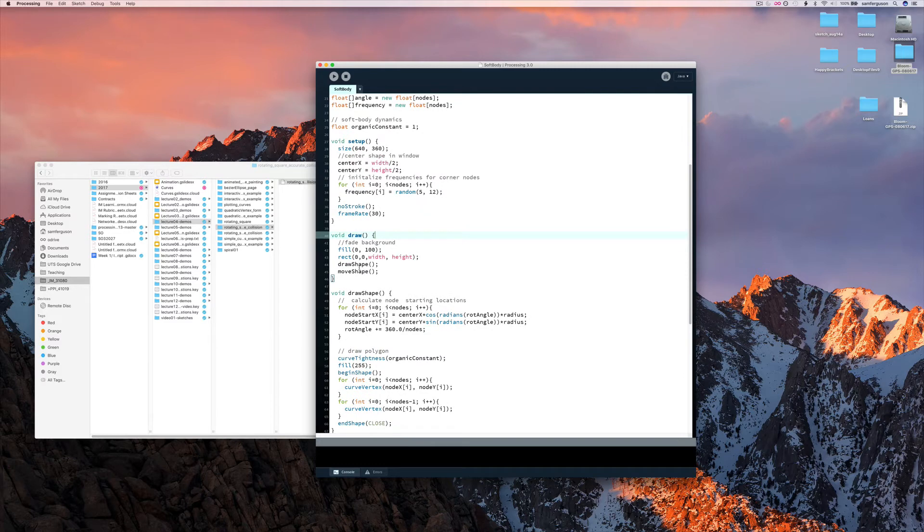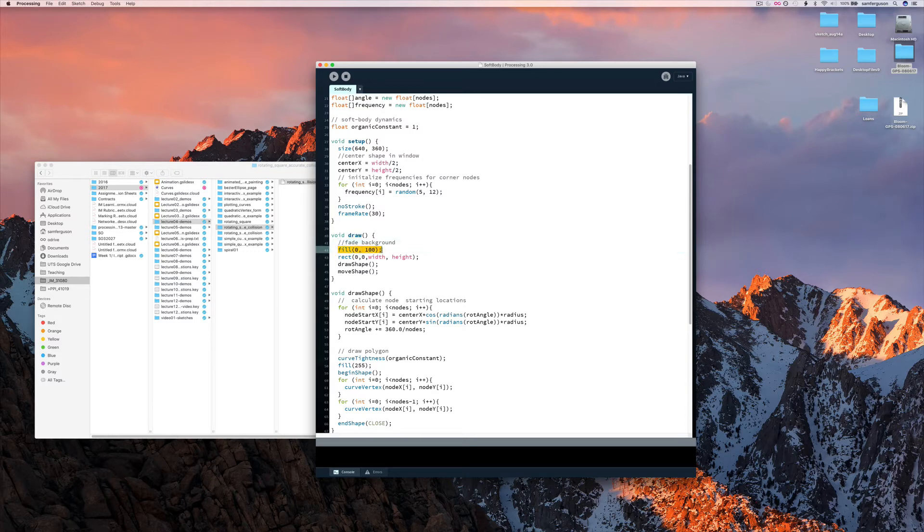And then we have every frame of the draw method. We're not drawing the background, are we? We're drawing fill, and then we're drawing rectangle. 0, 0, width, height.